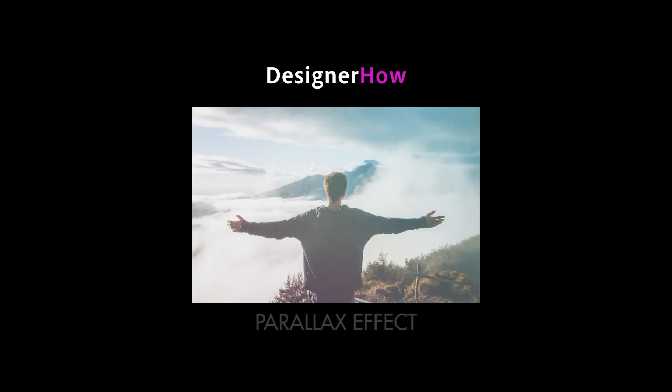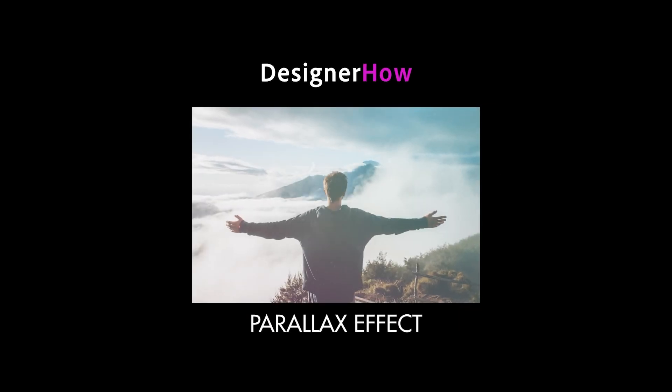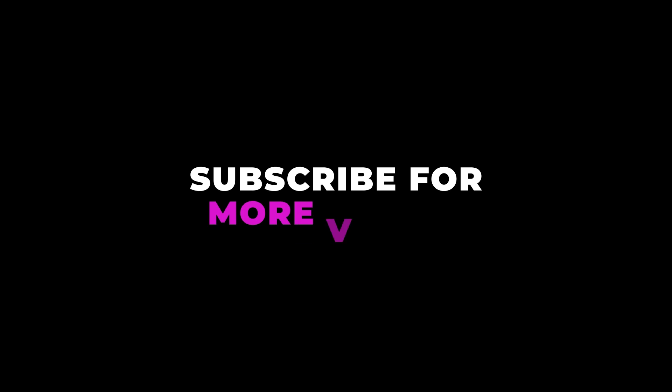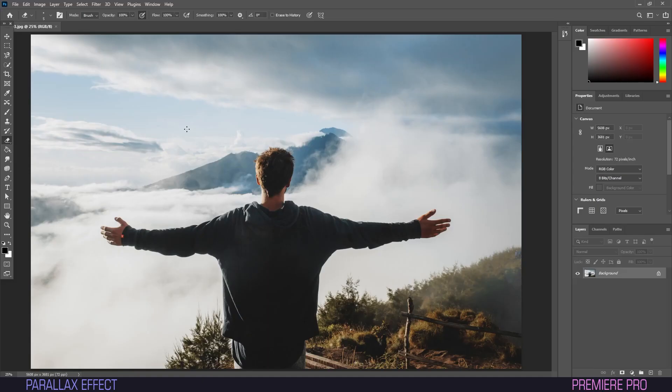Hello and welcome to DesignerHow. Today we're going to bring a still image to life by giving it a 3D look. Let's go.